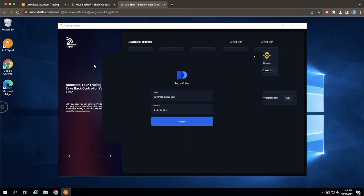Click Connect to link Autobot Trading Signal with your broker account. Simply log in using your broker's email and password, and then wait for a moment.